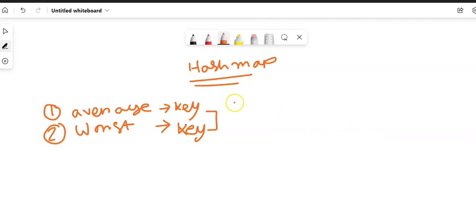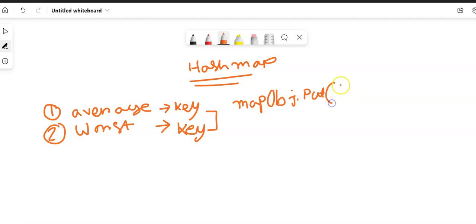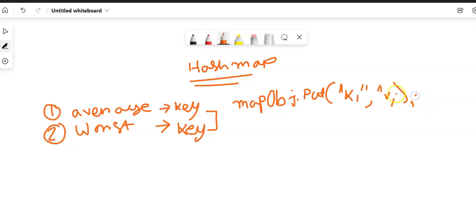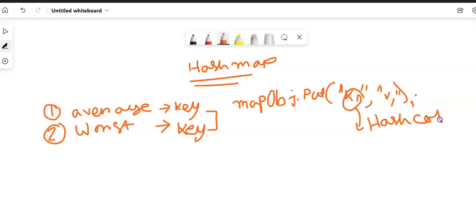Whenever we create the object of HashMap, let's say this is a map object. We use the put method, and in that we pass the key — let's say K1 — and also we pass the value V1. After that, based on the key, the hashCode method will be called. This method will generate the hash value of this key.